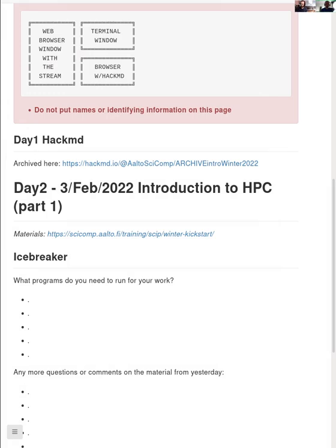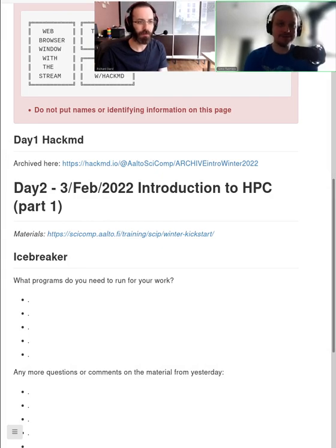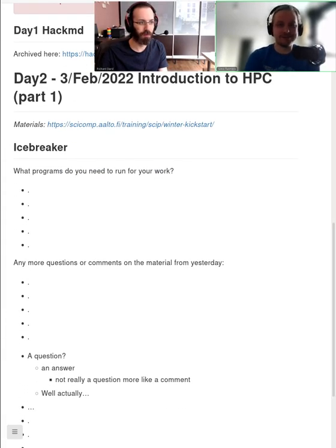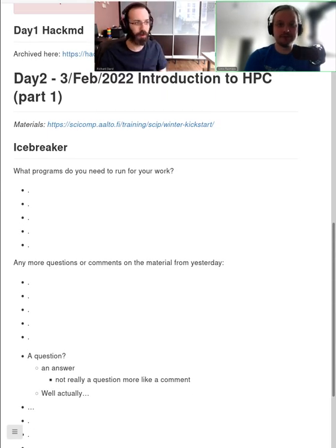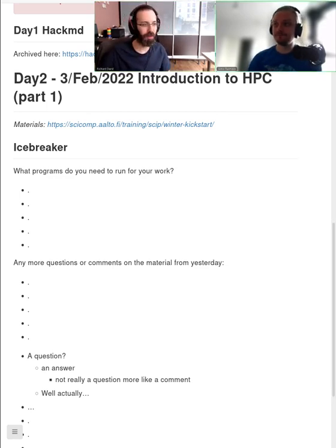Let's talk a bit about the first day. At the end of the stream, we left it a bit open — we wanted feedback from you. Maybe at the end of the day when we ask for feedback on this day, you can also comment on the first day. During the icebreaker here, you can already add some comments from yesterday if you had them.